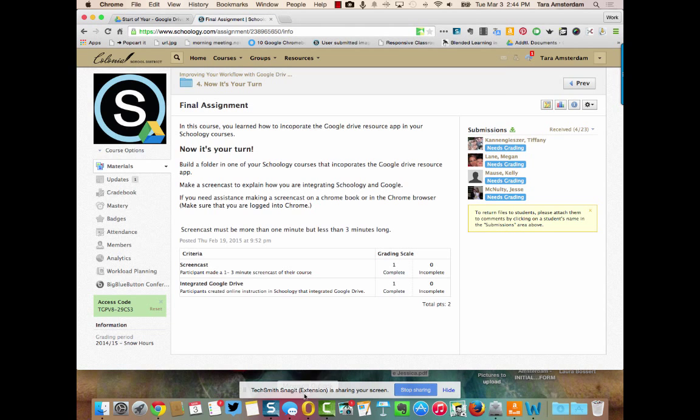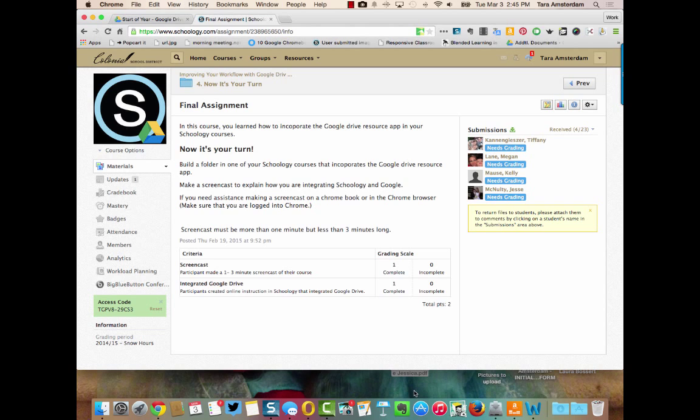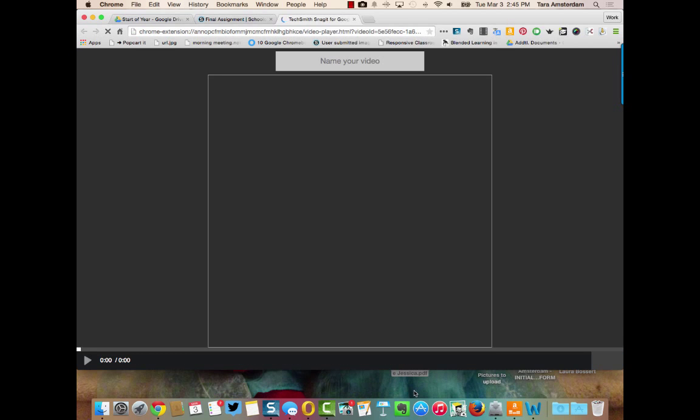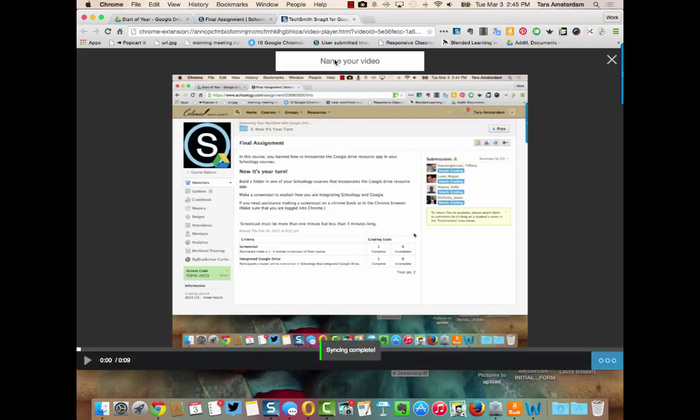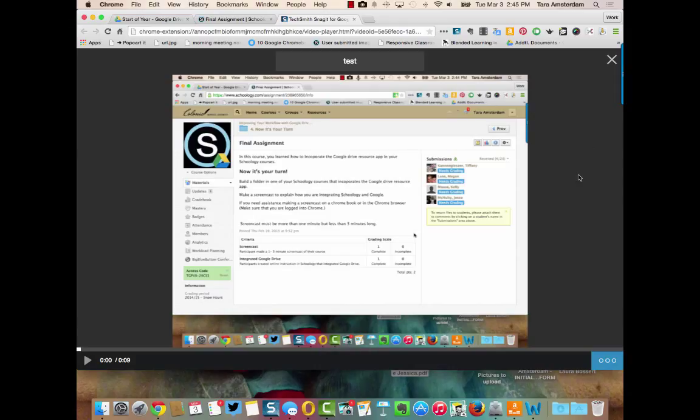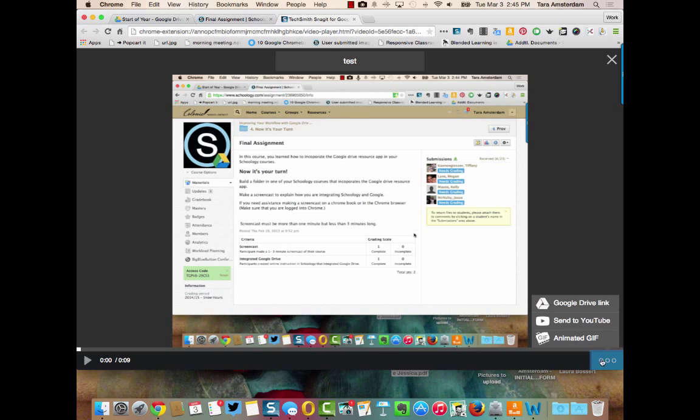Notice when I do this down here it'll say that I'm sharing my screen and as I talk it's going to go ahead and record. So once you're done sharing whatever you want to screencast you hit stop sharing and you give your video a title.